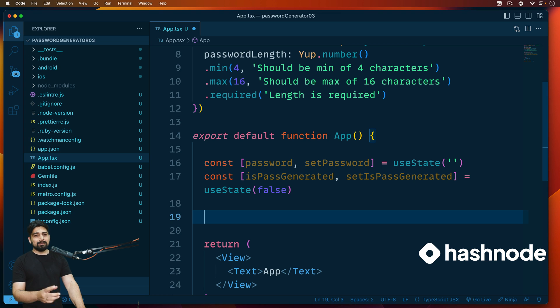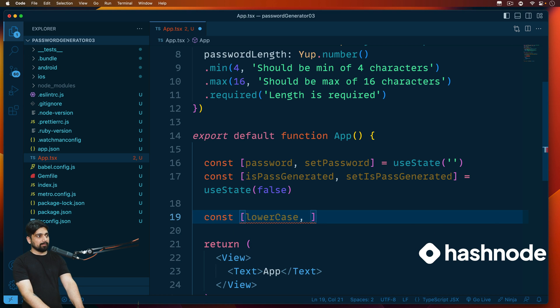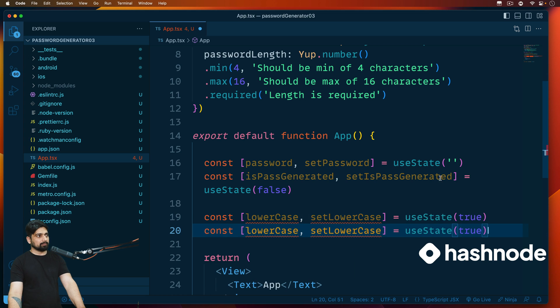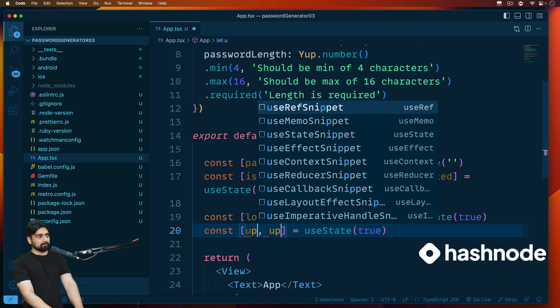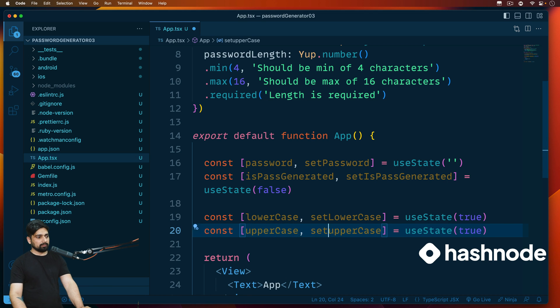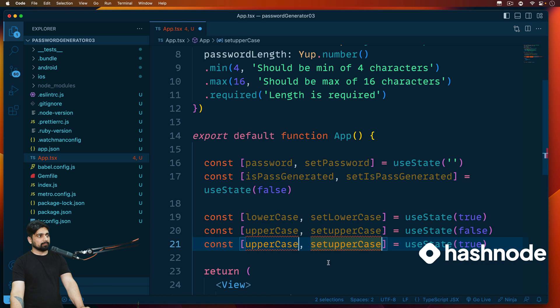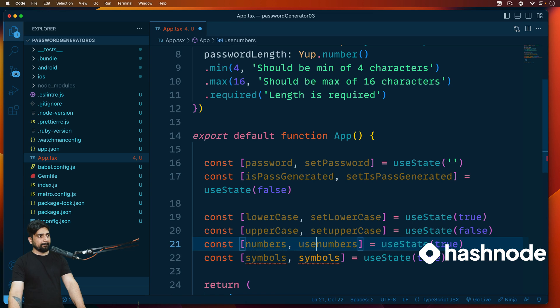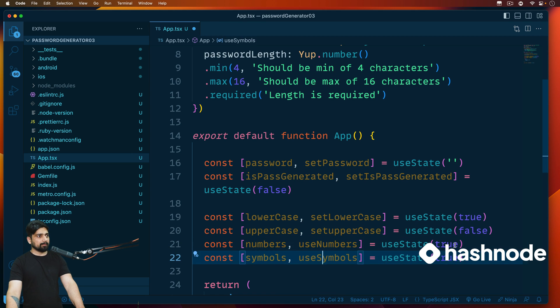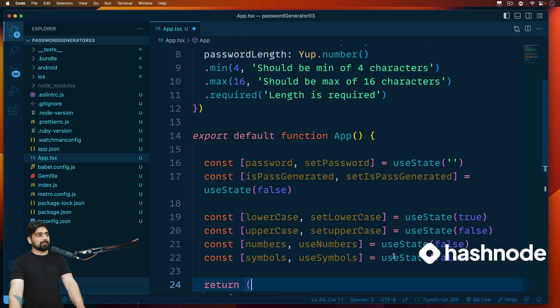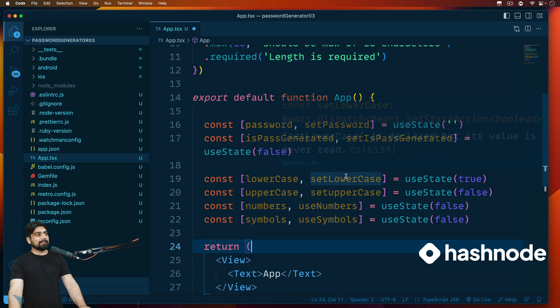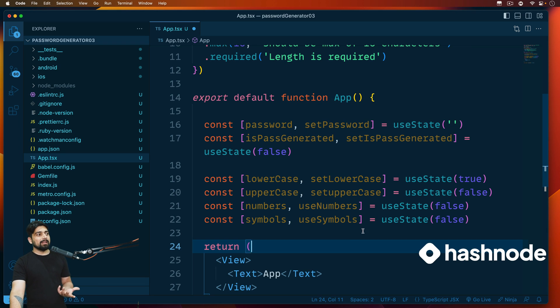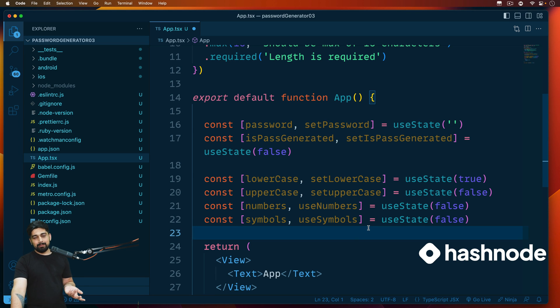And that is going to be useState again, and the default value this time we're going to be putting up is going to be false. These are the two major ones. We obviously need to have values for lowercase, uppercase, numbers, and symbols as well. So let's go ahead and quickly do that. Let me do that in fast forward mode.